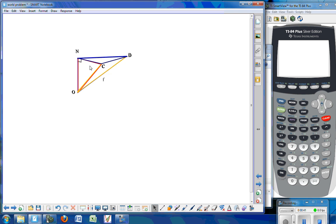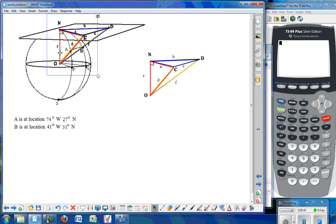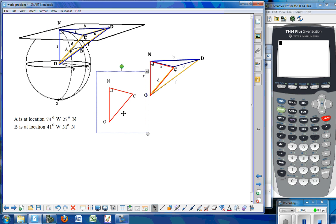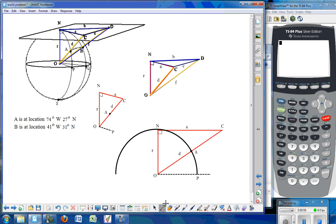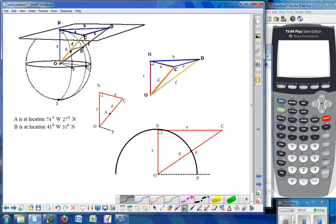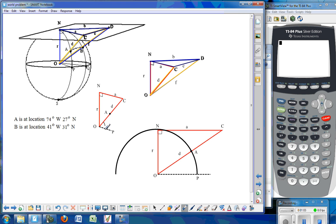The first triangle that we want to work with is triangle COA. That triangle passes through point A, which means that it has a latitude number of 27 degrees north. That 27 degrees north is going to be the angle from here to here — that is 27 degrees. So if we are going to find the sides of that triangle, we know that angle is 27 degrees, and we can subtract from 90 to get this angle to be 63 degrees.